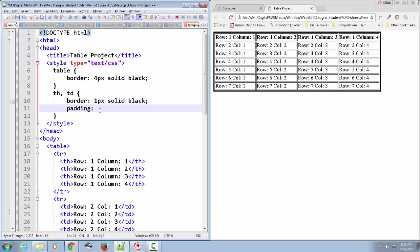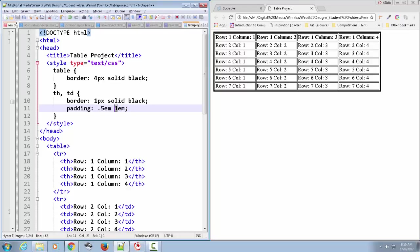I always prefer to use the EM for this. An EM just is the height of the letter M or the width of the M - it's the biggest letter. And so it becomes kind of a relative size based on the size of your text. It's kind of a nice easy one. This is a very typical padding style for me.